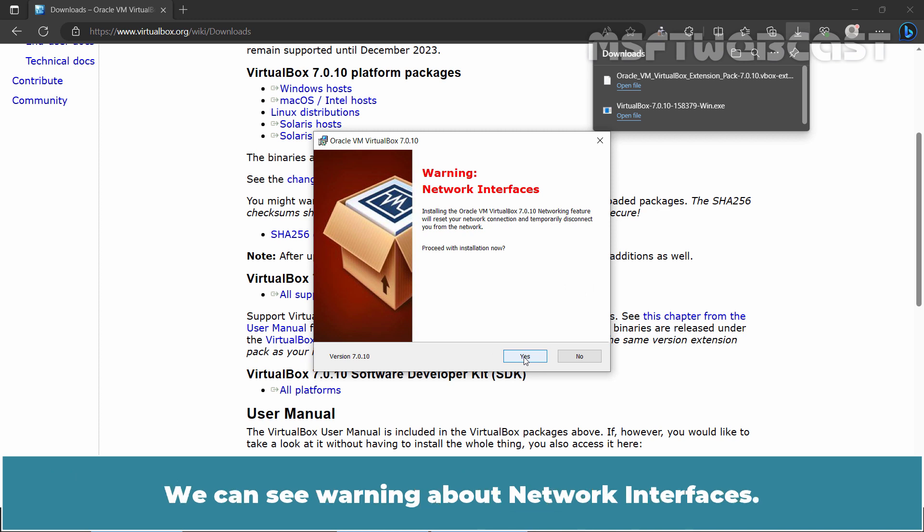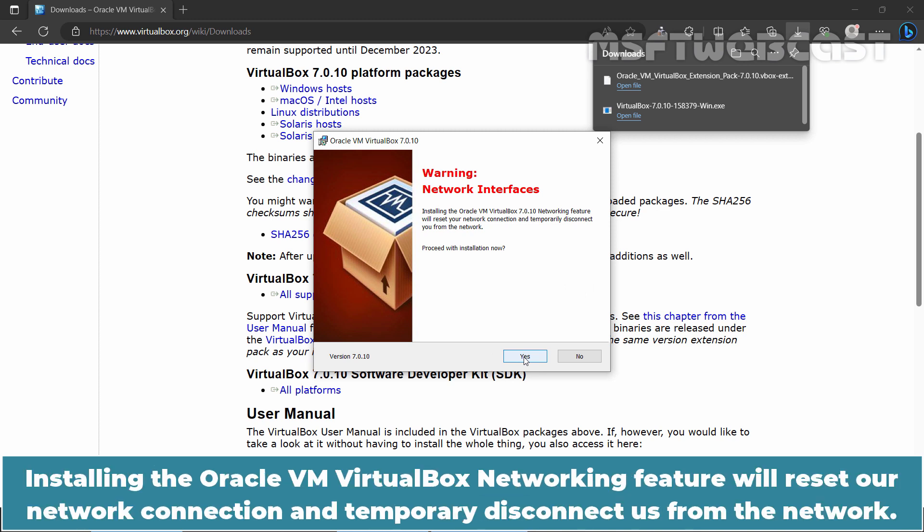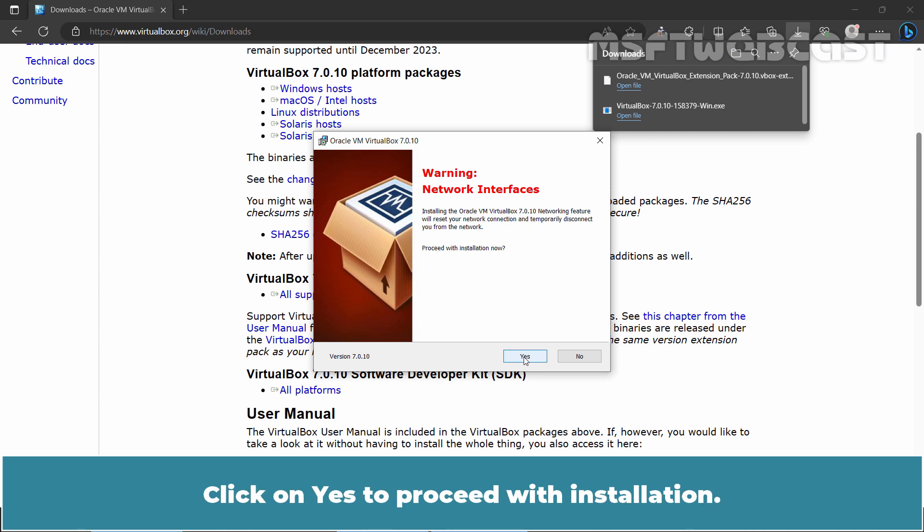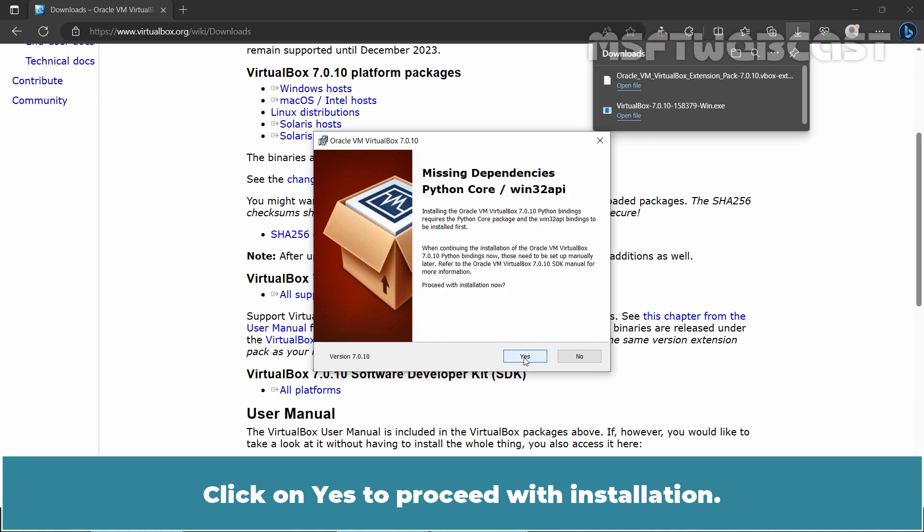We can see warning about Network Interfaces. Installing the Oracle VM VirtualBox Networking feature will reset our network connection and temporarily disconnect us from the network. It will also create Virtual Network Adapter in the network connections. Click on Yes to proceed with installation.